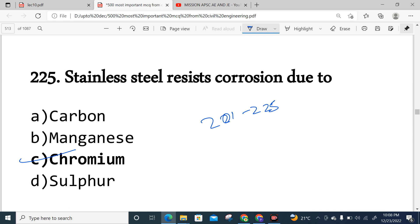In the next part, Part 9, we will discuss questions from 225 to 250. Thank you for watching.